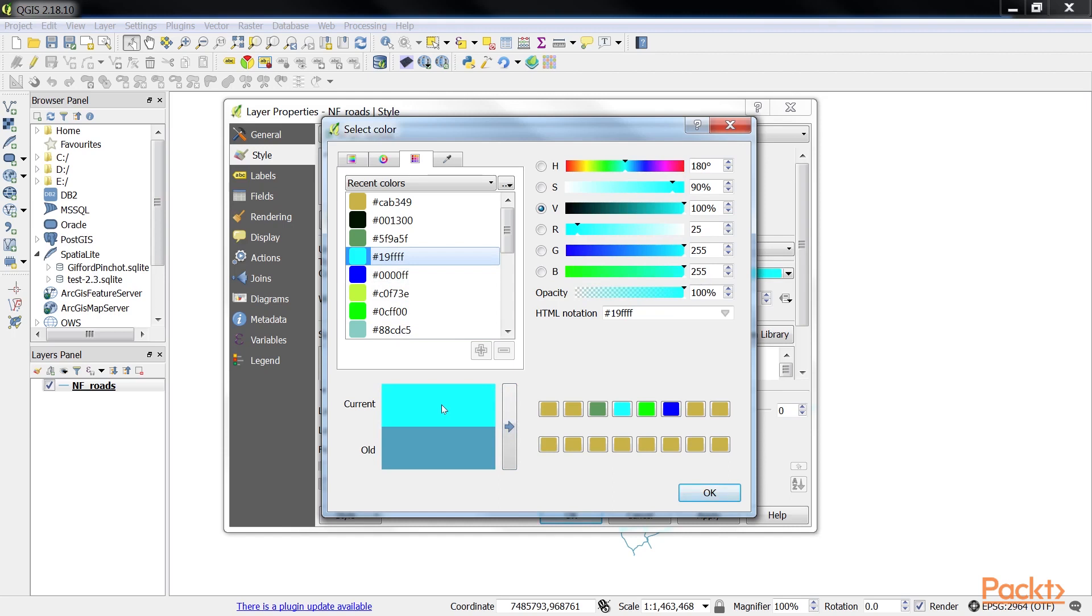We can also do this by dragging and dropping the current color on top of a quick access color box.